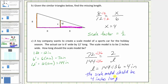Let's also give the scale factor from the actual car to the model. Dividing by thirty-six is the same as multiplying by its reciprocal, so dividing by thirty-six is the same as multiplying by one thirty-sixth — that is the scale factor from the actual car to the model.